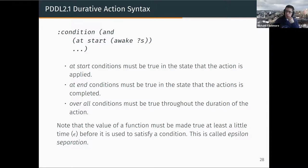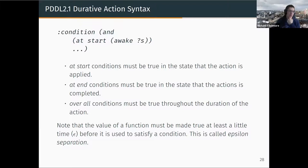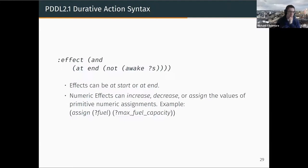Al asks whether we can introduce arbitrary mathematical expressions. You can get quite complex with mathematical expressions. Something you typically can't do is write non-linear expressions for the duration of actions, as this will cause the plan validator to be unable to validate the plan — but experiment and see what's possible. Effects can be at start or at end and can increase, decrease, or assign the values of primitive numeric assignments.